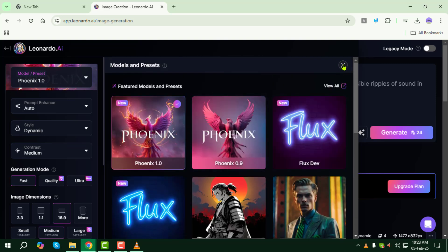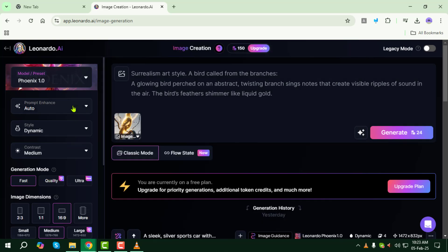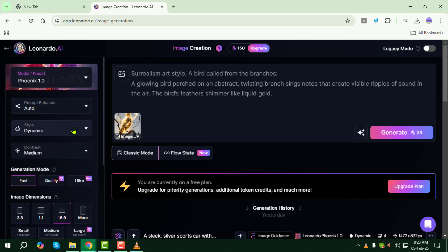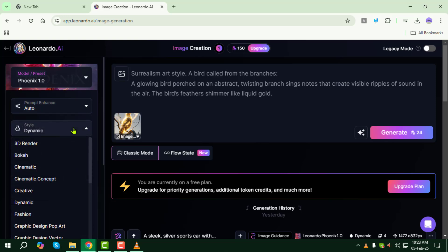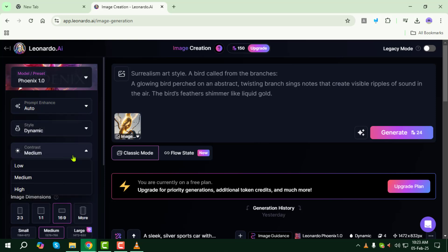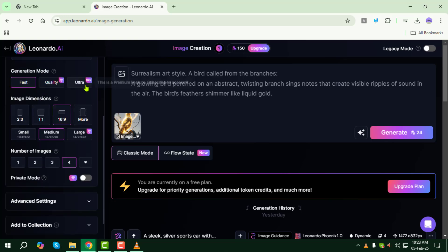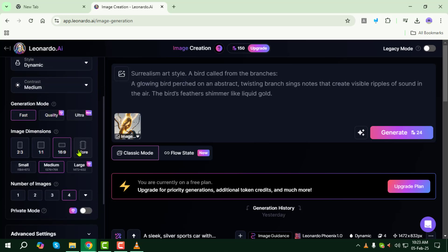Step 8: Adjust the settings if needed. You can modify prompt enhancement, style, contrast, generation mode, and more. Check everything carefully before proceeding.